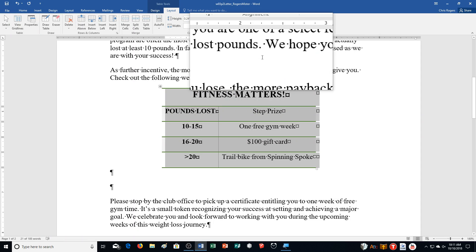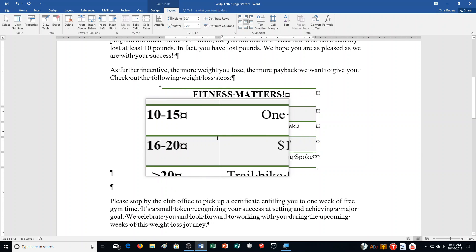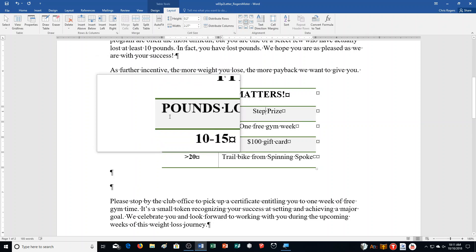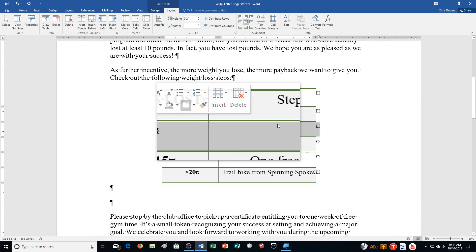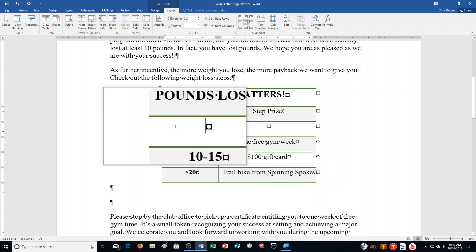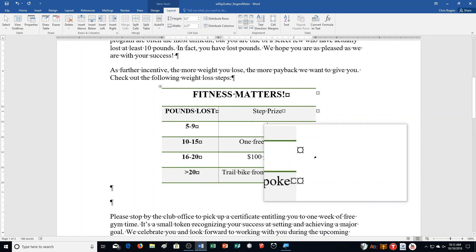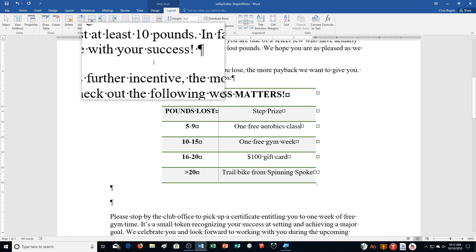Step I: Click any cell to deselect the area. Point to the outside left edge of the table between the second and third rows — that's row one, two, three, right there. Click the insert indicator, which is the plus sign, to add in another row. Click in the first cell of row three, type '5 through 9', press Tab, then type 'One Free Aerobics Class.'